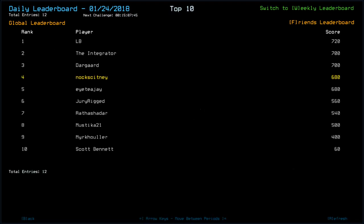On the leaderboard, actually puts us in fourth position. So, assuming drone health was the same, I guess there was two scrap in there. But congratulations to LB with 720, The Integrator and Dargaard with 700. Myself and ITJ on 680. Jury rigged, 560. Rathashadar, 540. Mystique 21, 500. Marky Hulia, 400. Scott Bennett, 60.